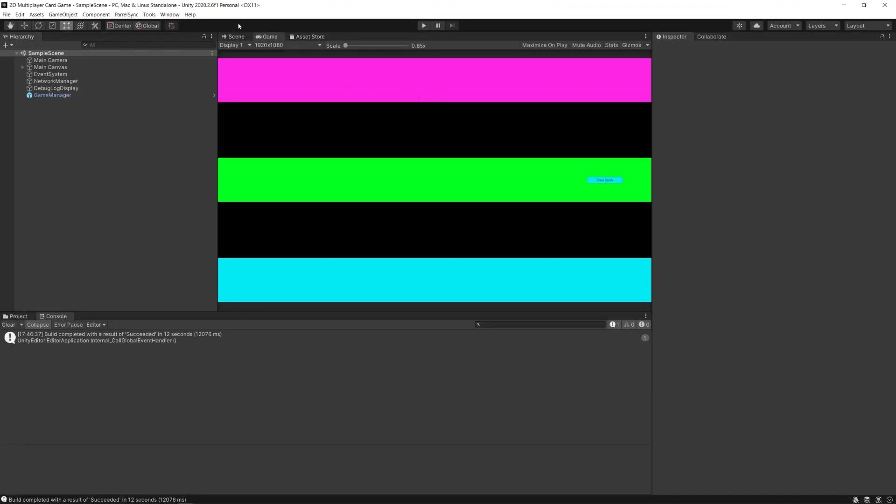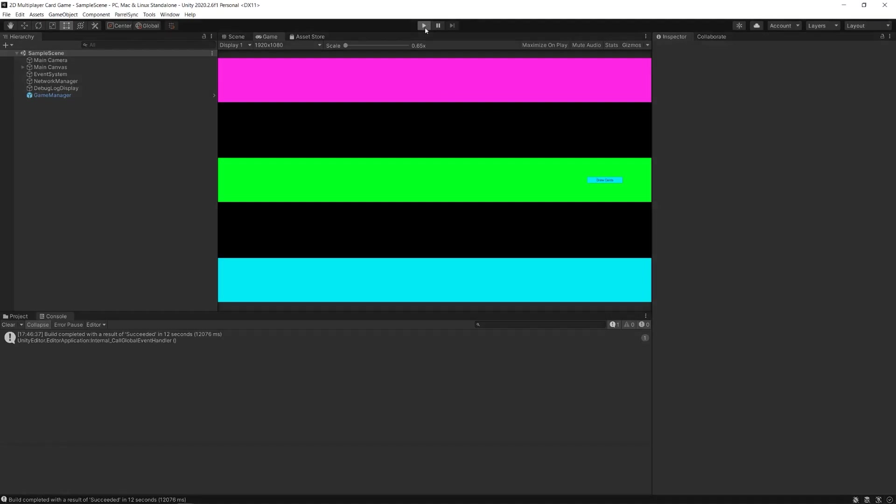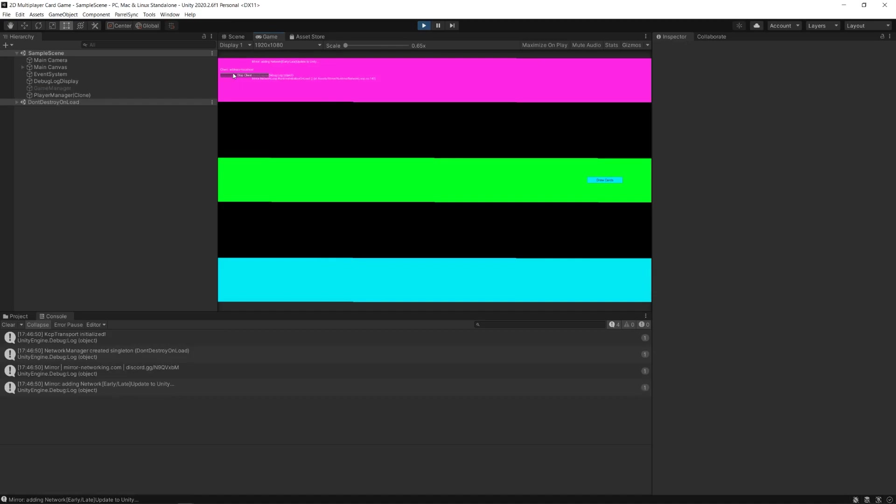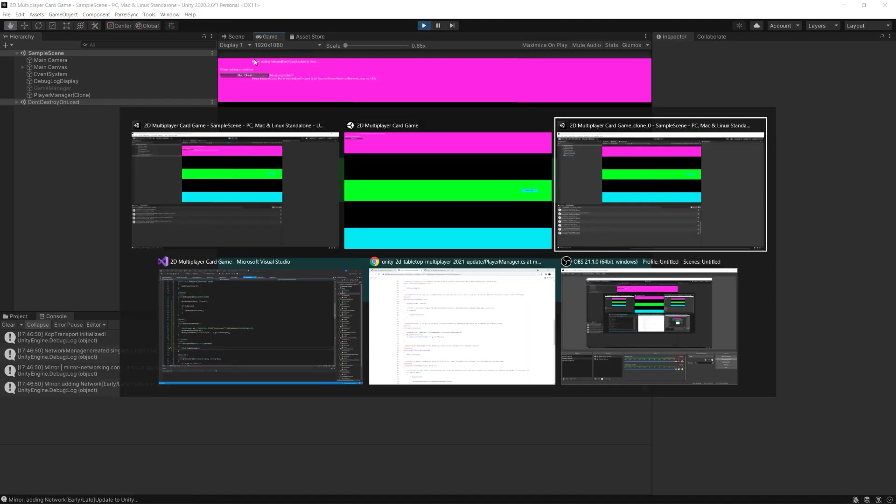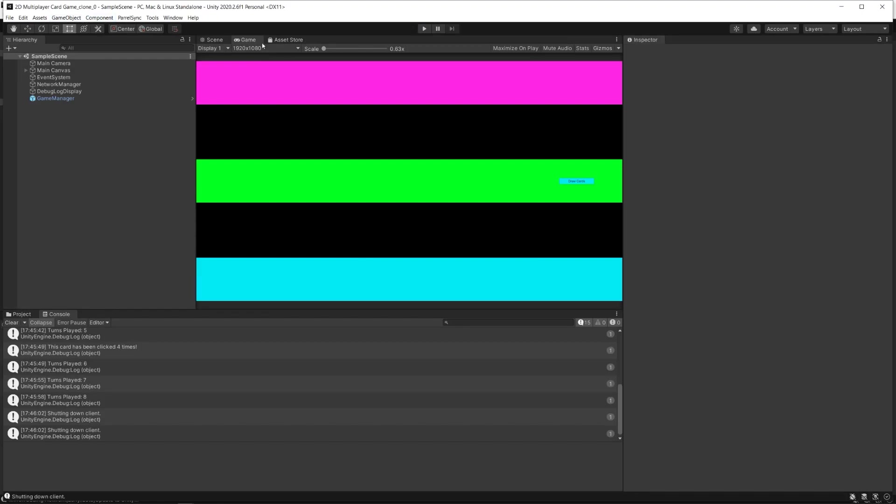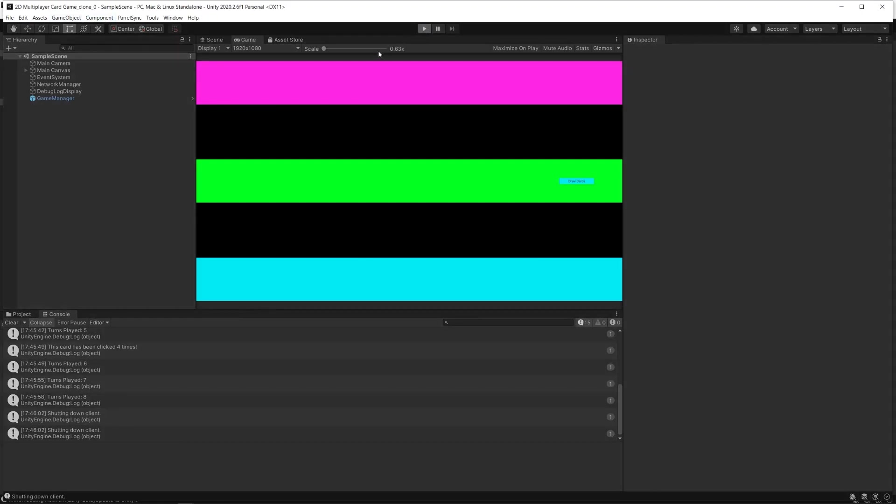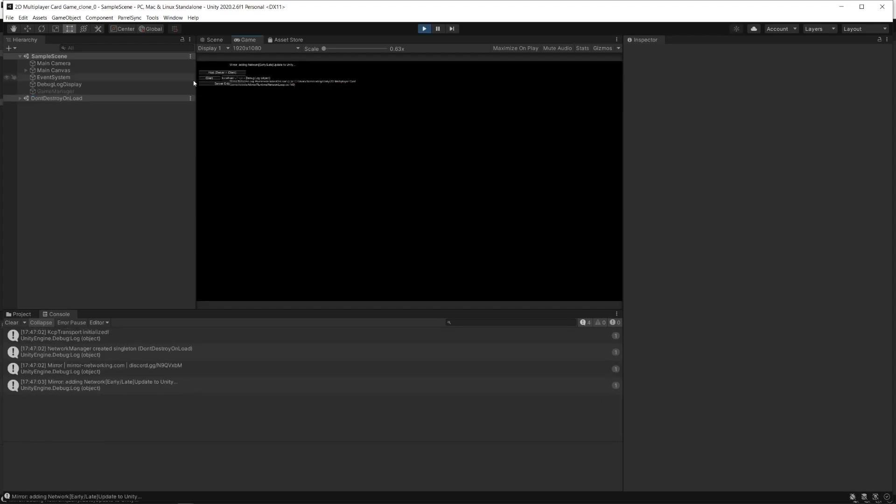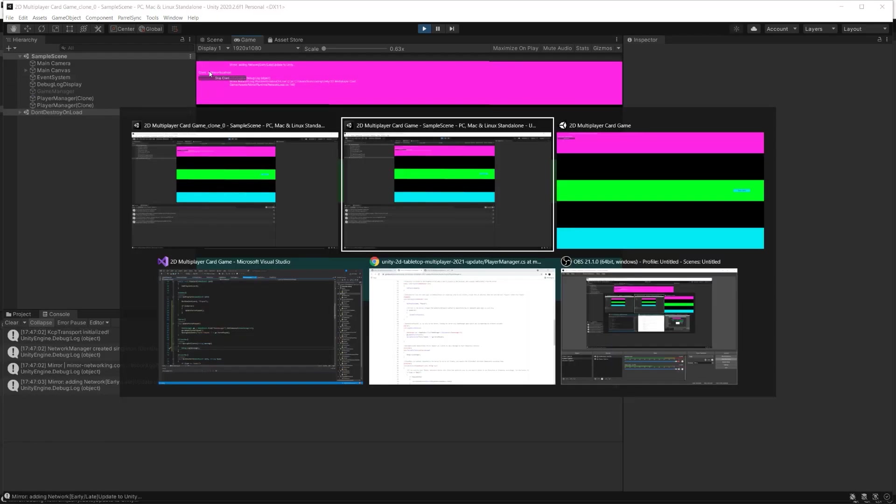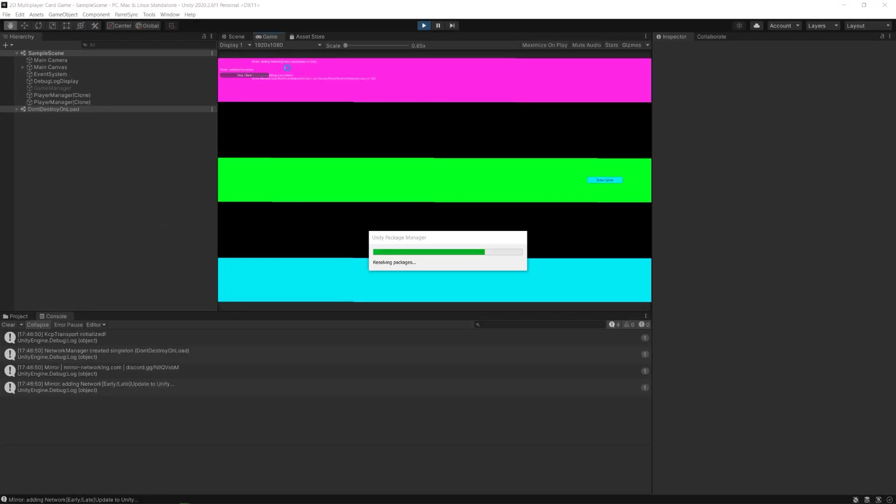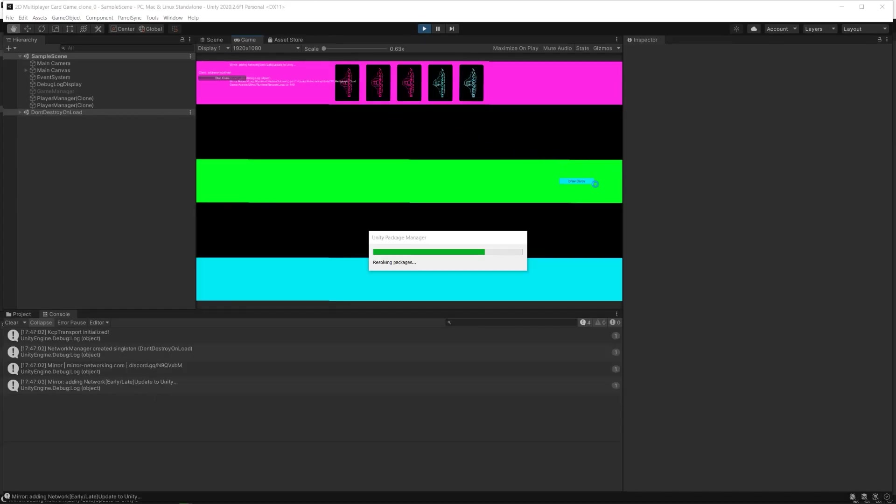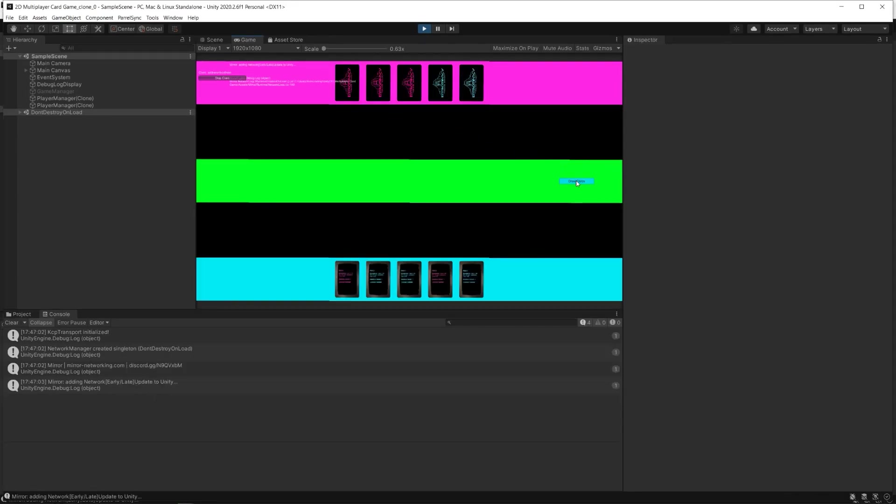The built version is going to operate as a server and we'll try this again. The original editor is going to be client A, and the clone version is going to be client B. On client A I draw cards, on client B I draw cards.